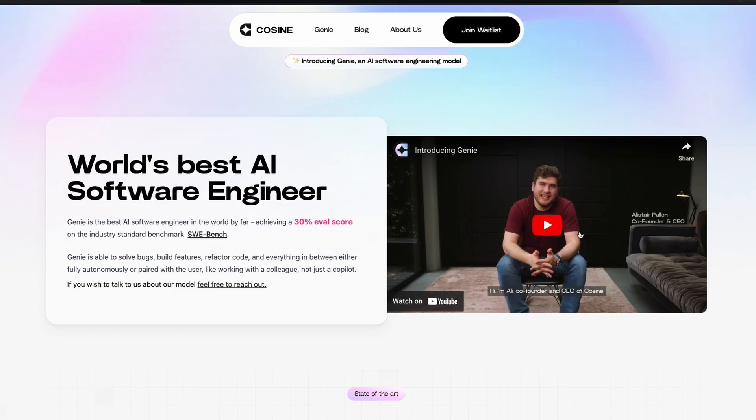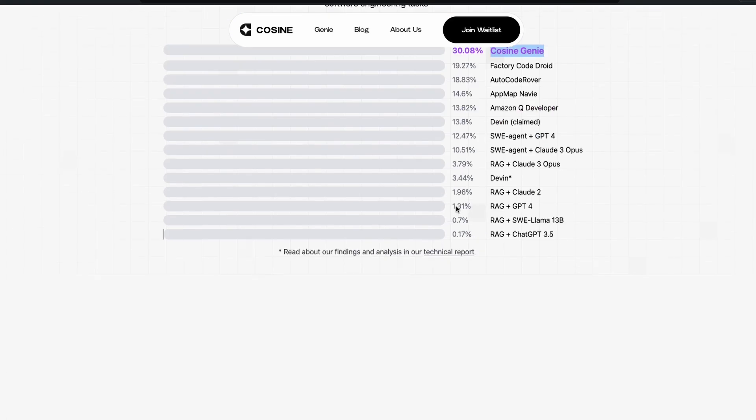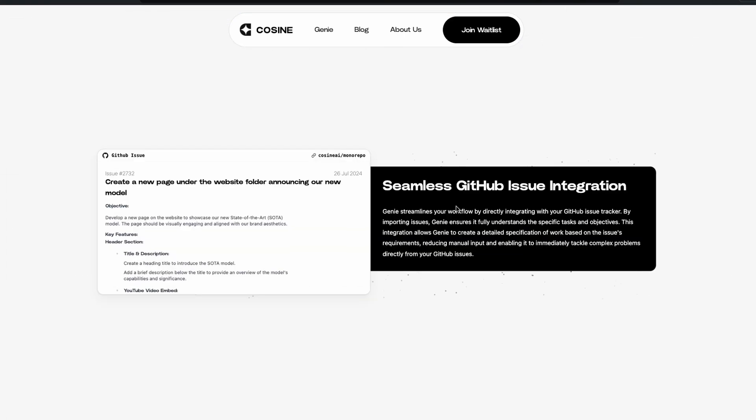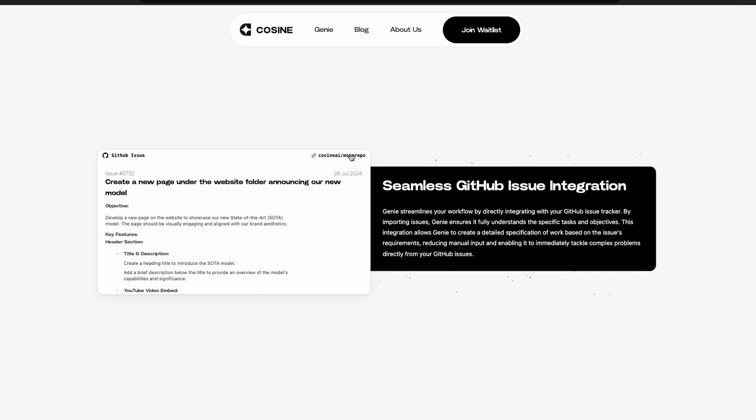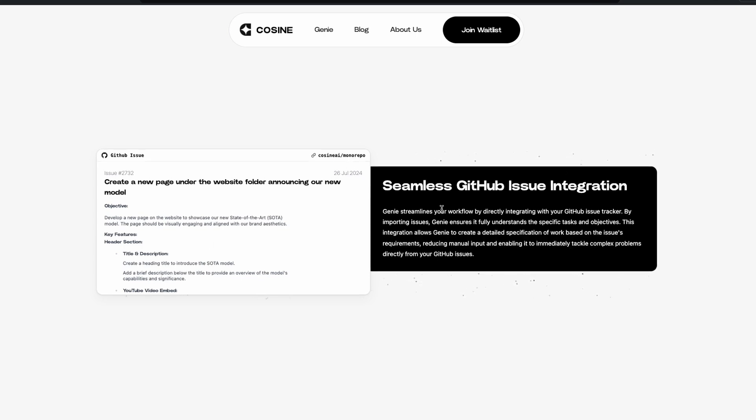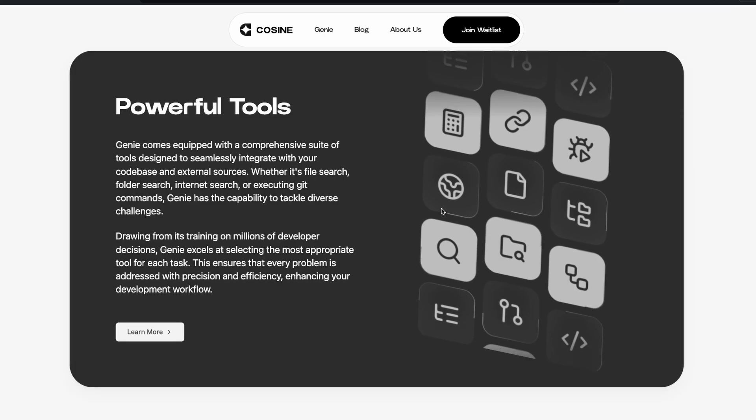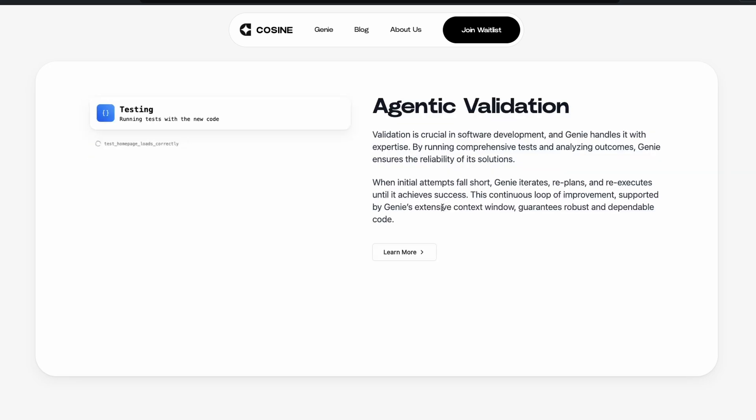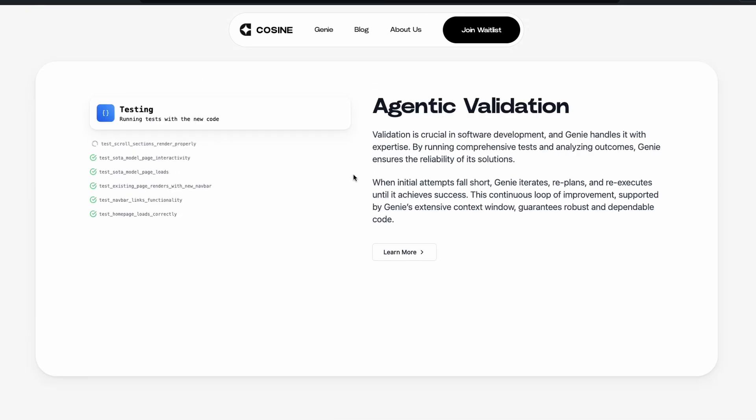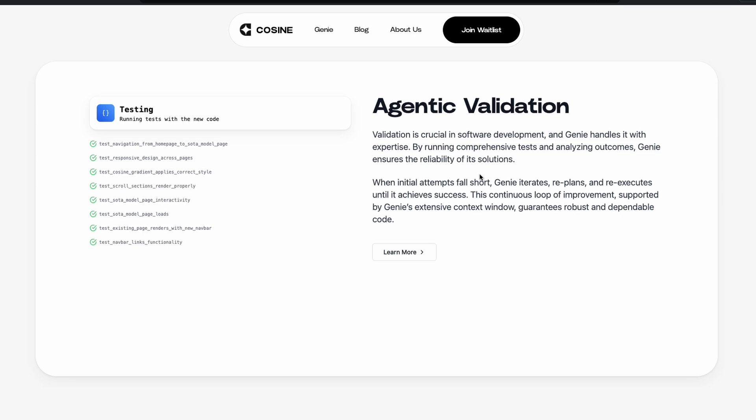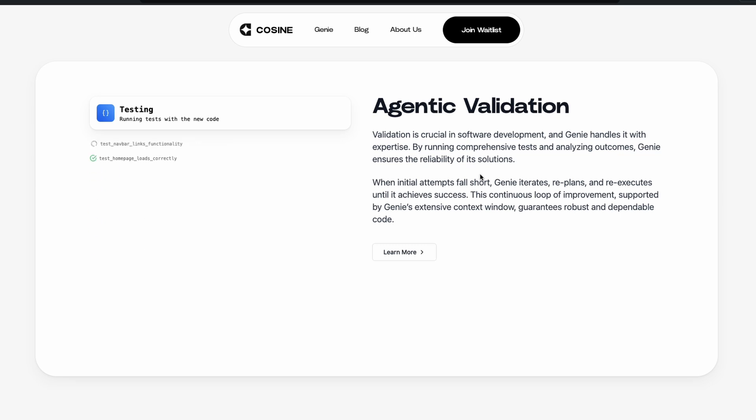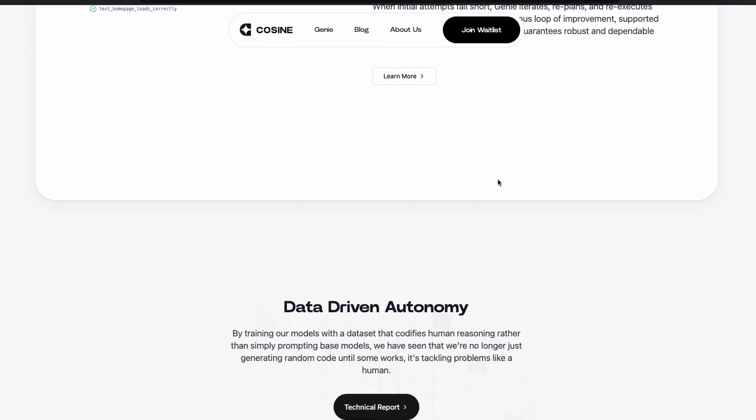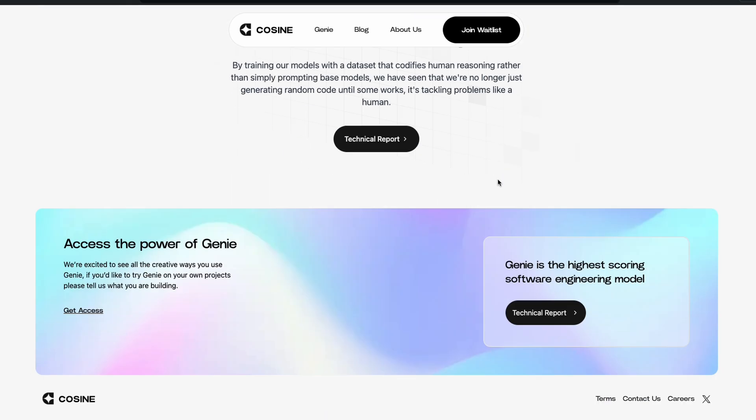I would strongly encourage you to watch this video to completely understand what the product can do. But you can just go here and then ask a question. For example, you can say, create a new page under the website folder, announcing a new model. Once you have that in place, it's going to create the website. So you can have it in GitHub issue integration. And you have got multiple tools. And it has got some agentic structure to make sure that the tests are getting validated. So the code is not just being hallucinated. The code is actually good code that can actually work in production.